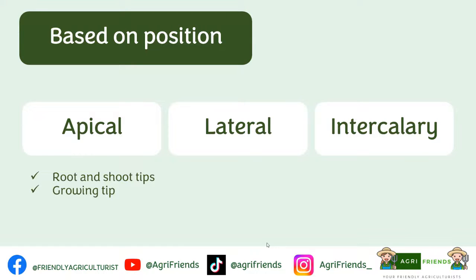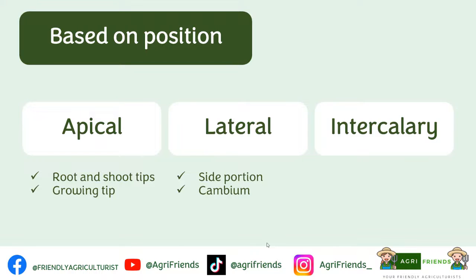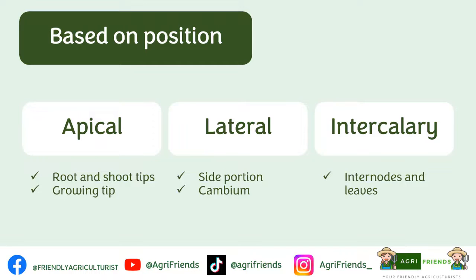For the lateral meristems, lateral meaning they are found in the side portions. An example is the cambium, which is responsible for the secondary thickening of the stem and roots. The intercalary, on the other hand, is found in the internodes and bases of young leaves. The function of the intercalary is to promote the increase in height of the plant.